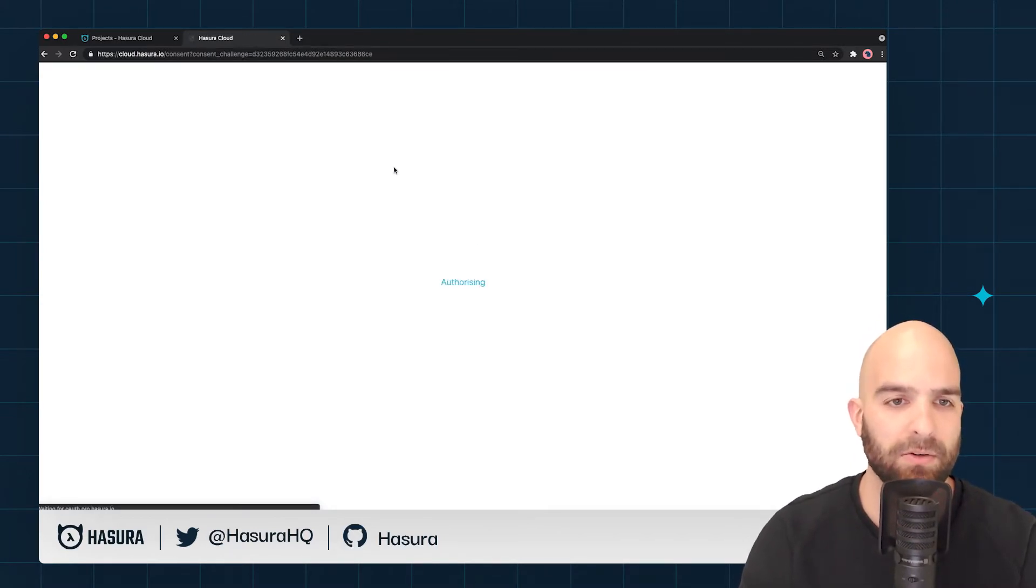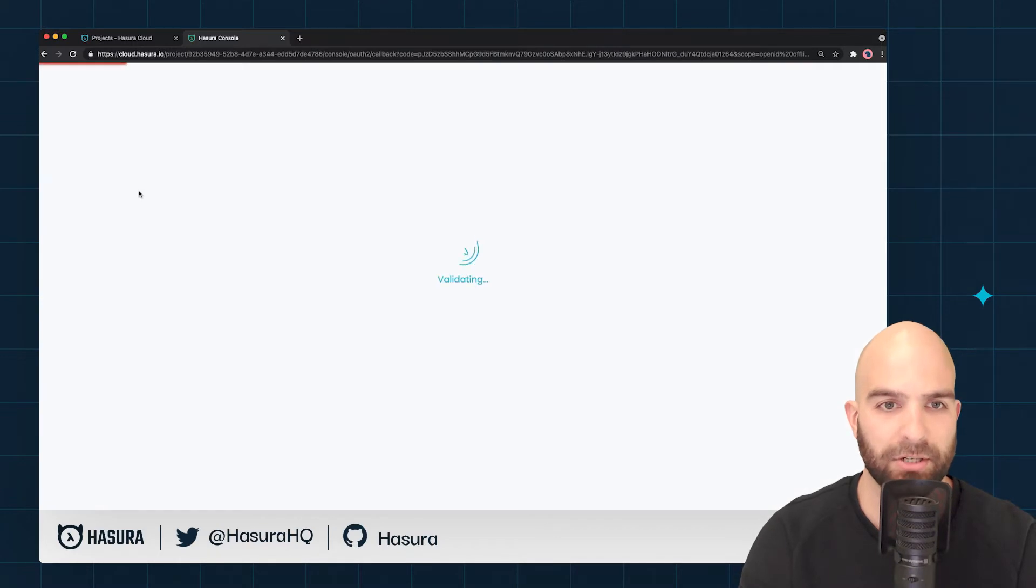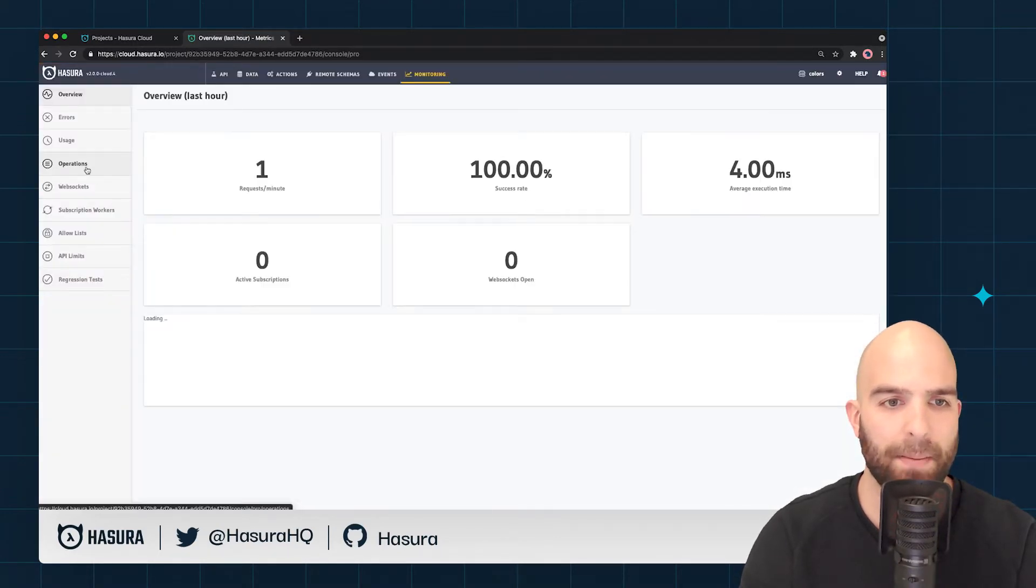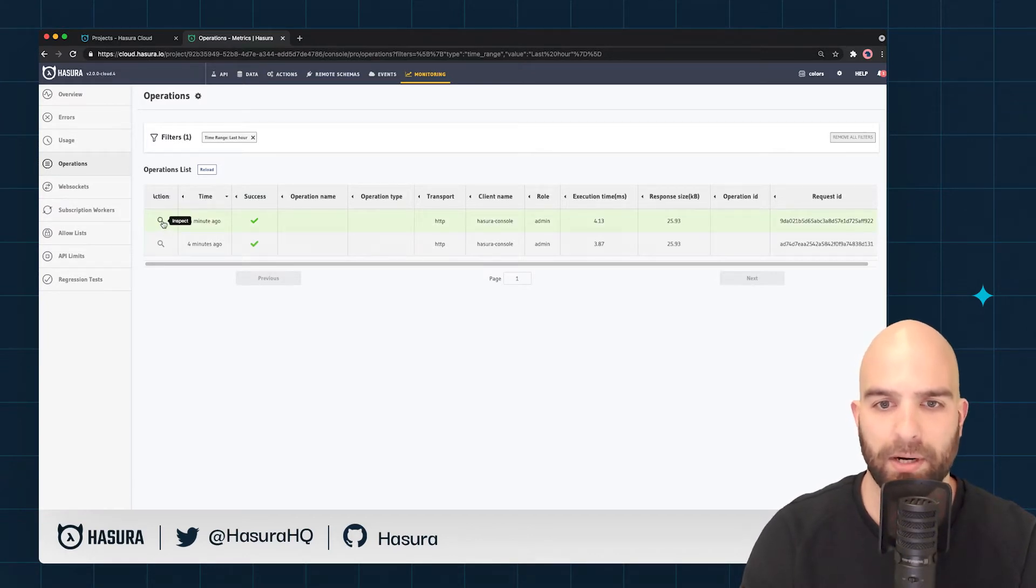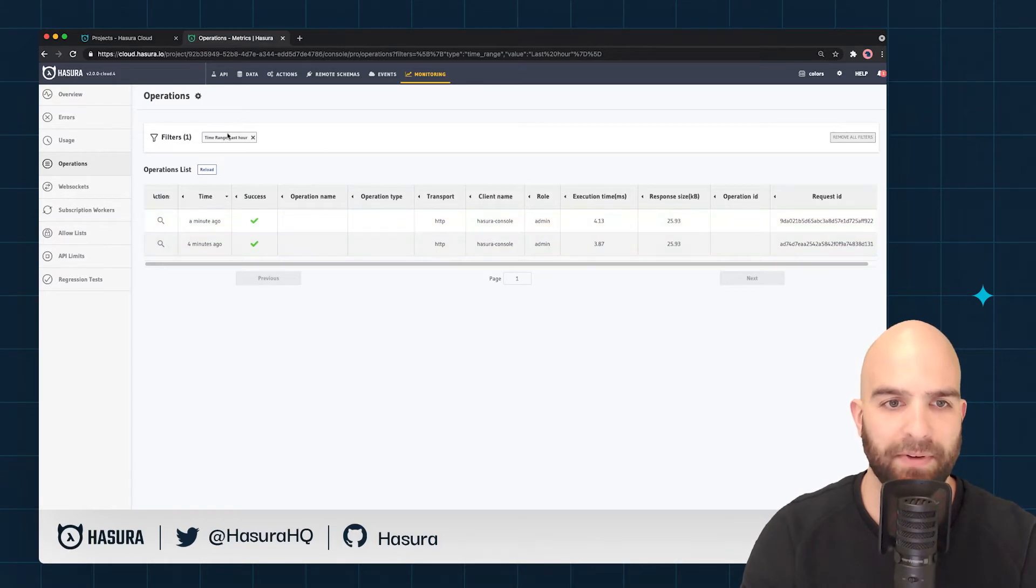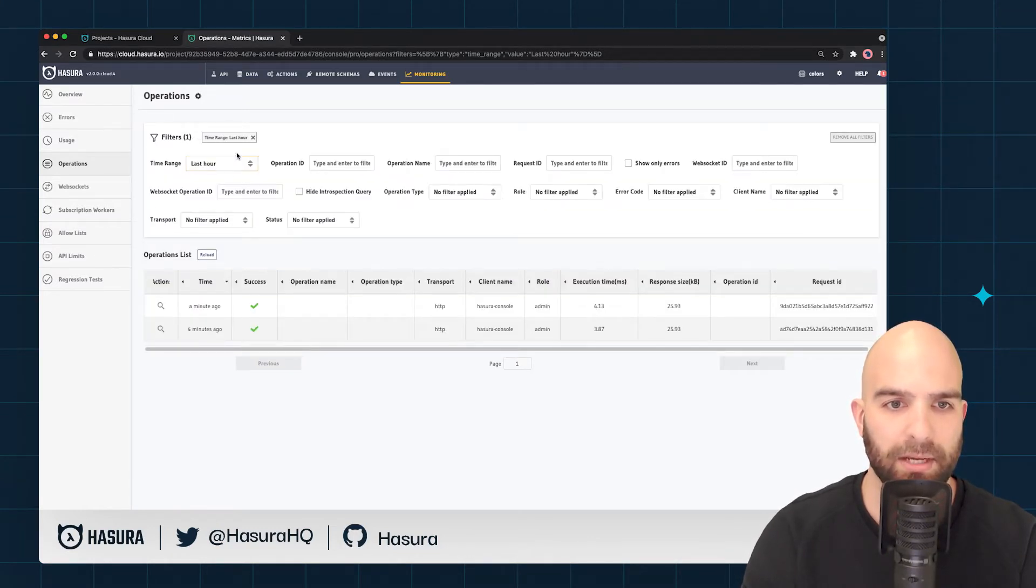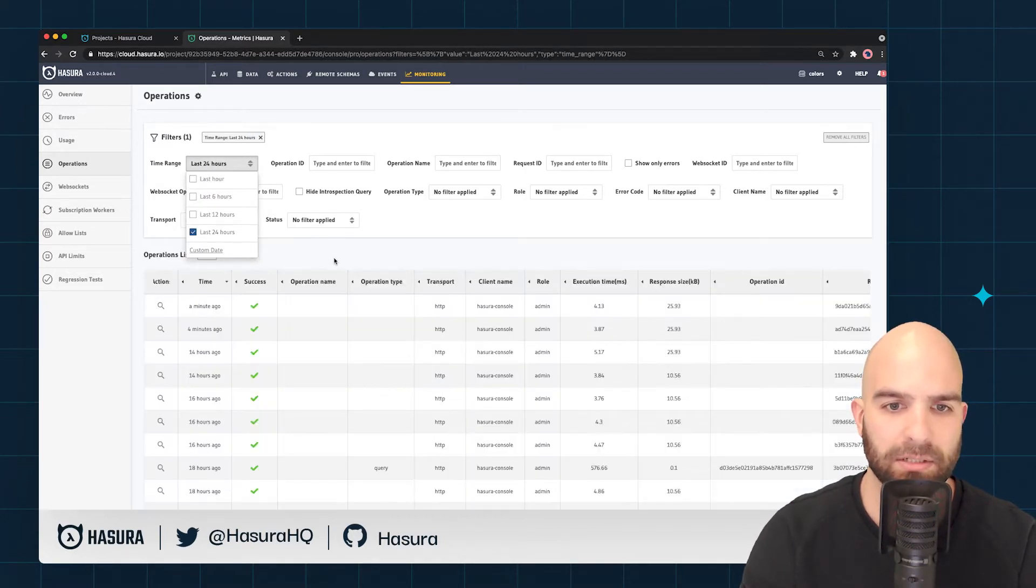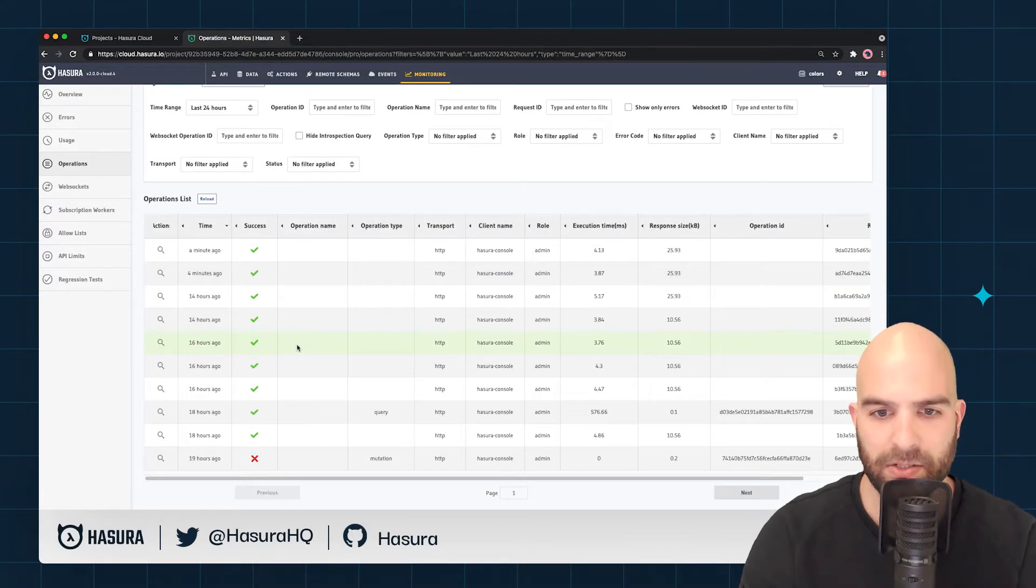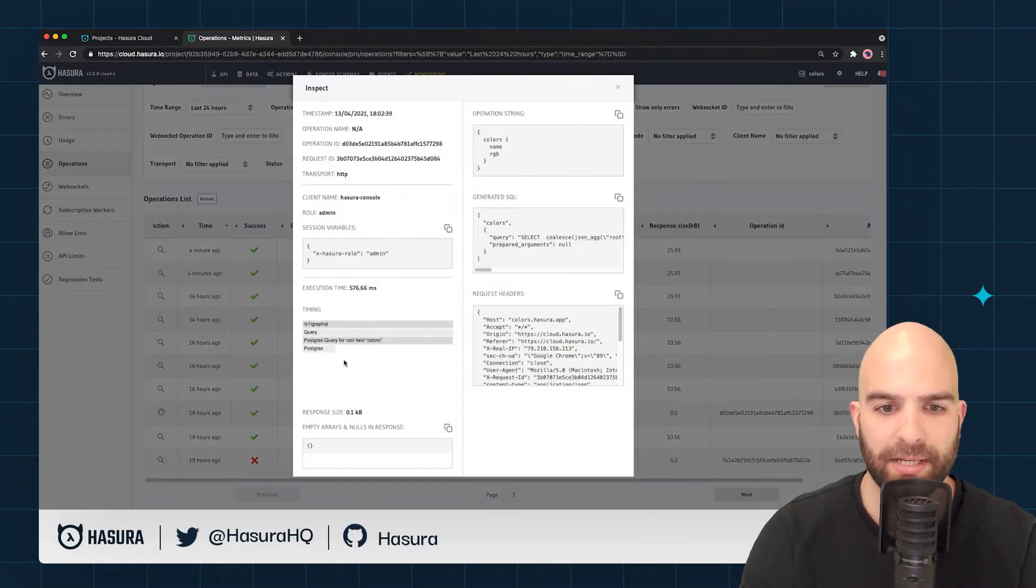We will head to the operations tab. From there I'm going to pull up one of these queries—these are actually from the admin interface. Let me go ahead and switch my filter to viewing the last 24 hours so that we can see some queries from yesterday. Here I have a query we'll inspect.